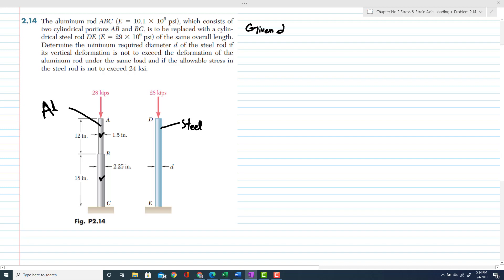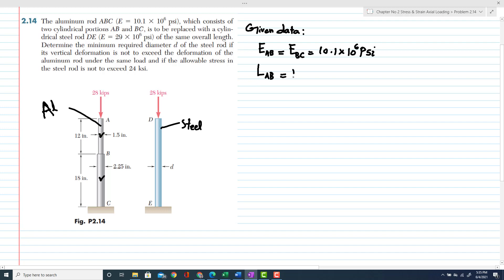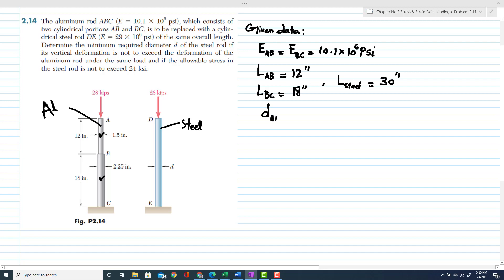Let's start with the given data. Rods AB and BC have the same modulus of elasticity: 10.1 × 10⁶ psi. The length of rod AB is 12 inches, the length of BC is 18 inches, and the total length of the steel rod DE is 30 inches. The diameter of rod AB, d_AB, is equal to 1.5 inches.